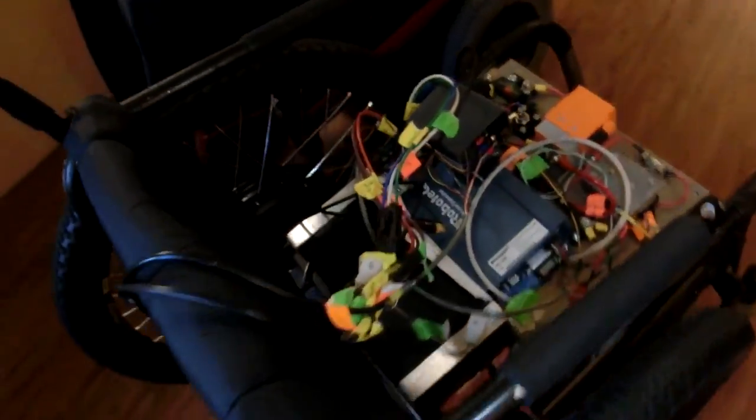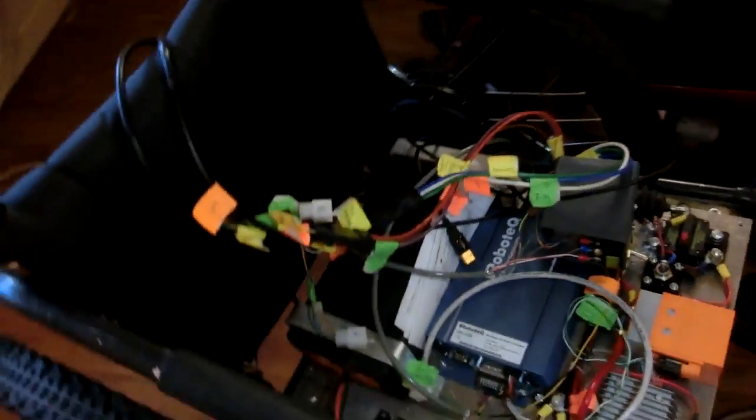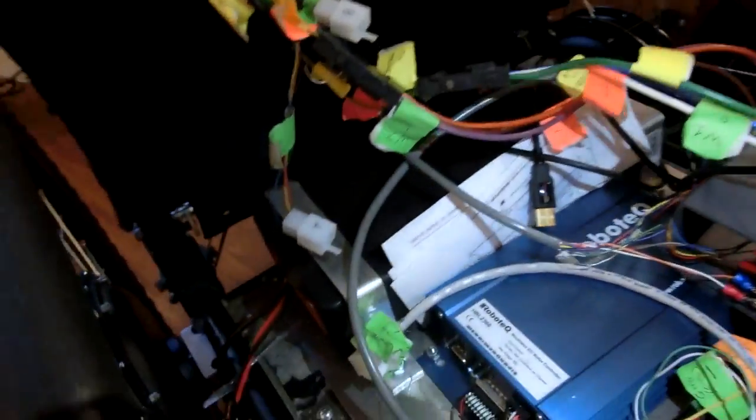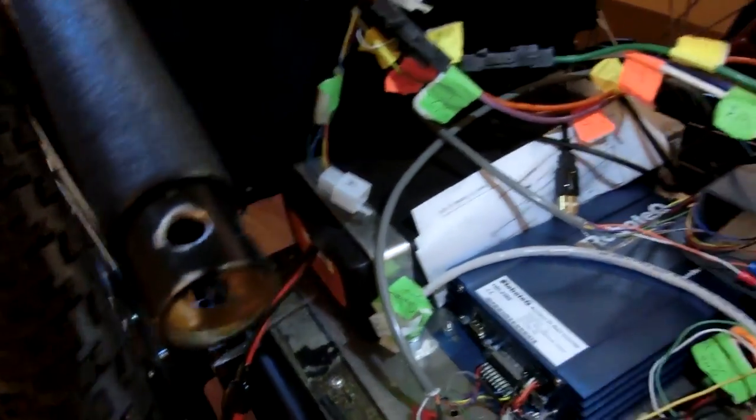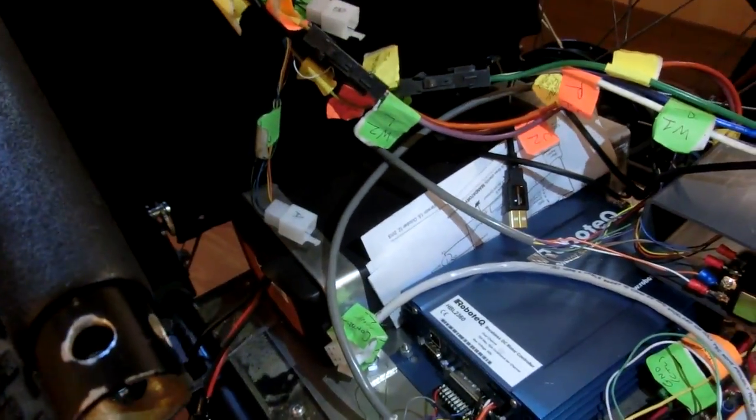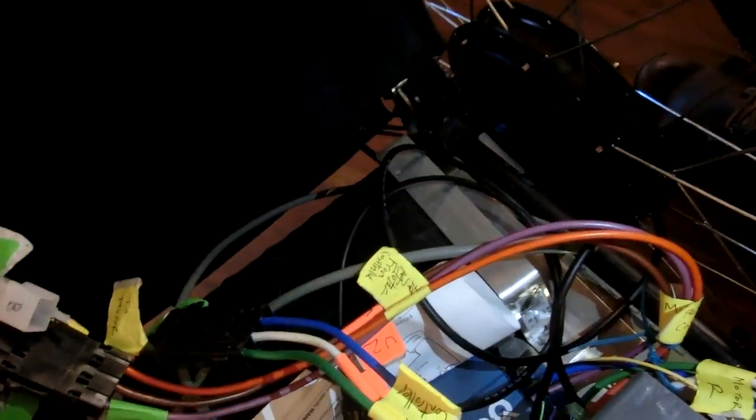Oh nice, LiFePO4 is a lot safer. Yeah and you get a lot more charge cycles. Oh so you switch to 48 volts too. Yeah 48 volt 10 amp hour.